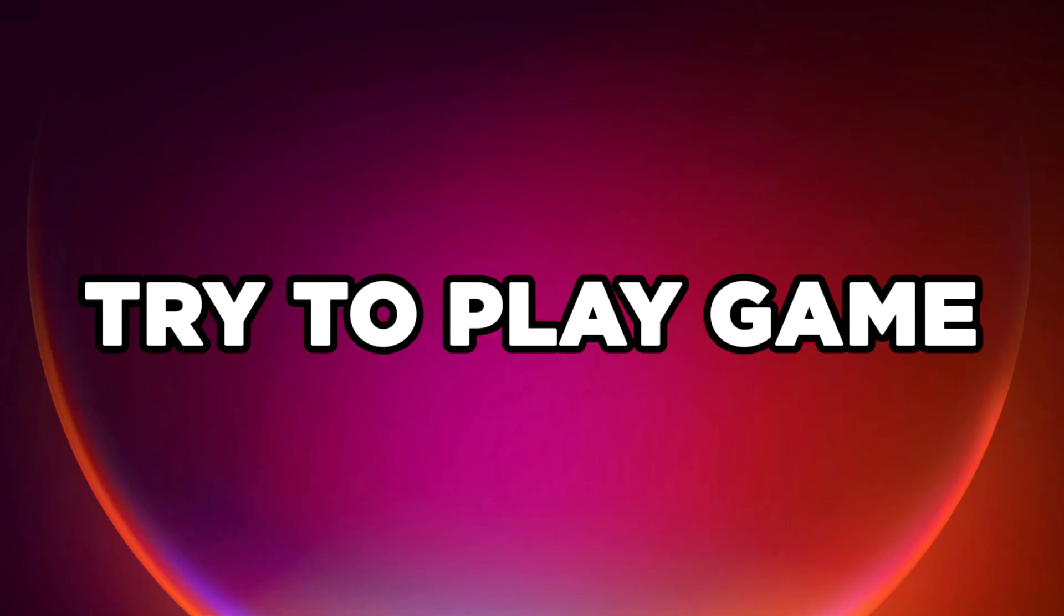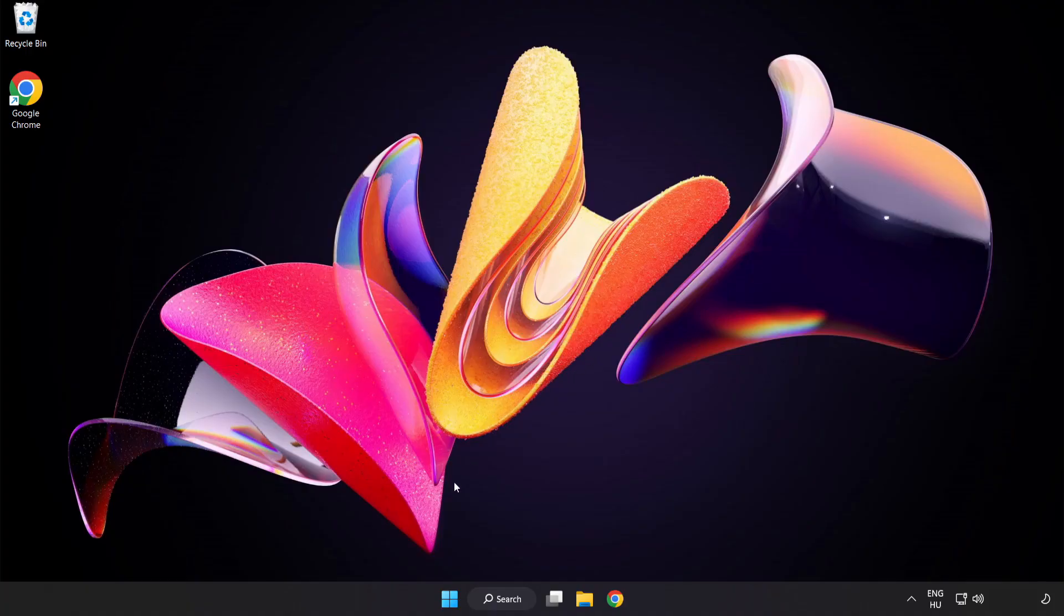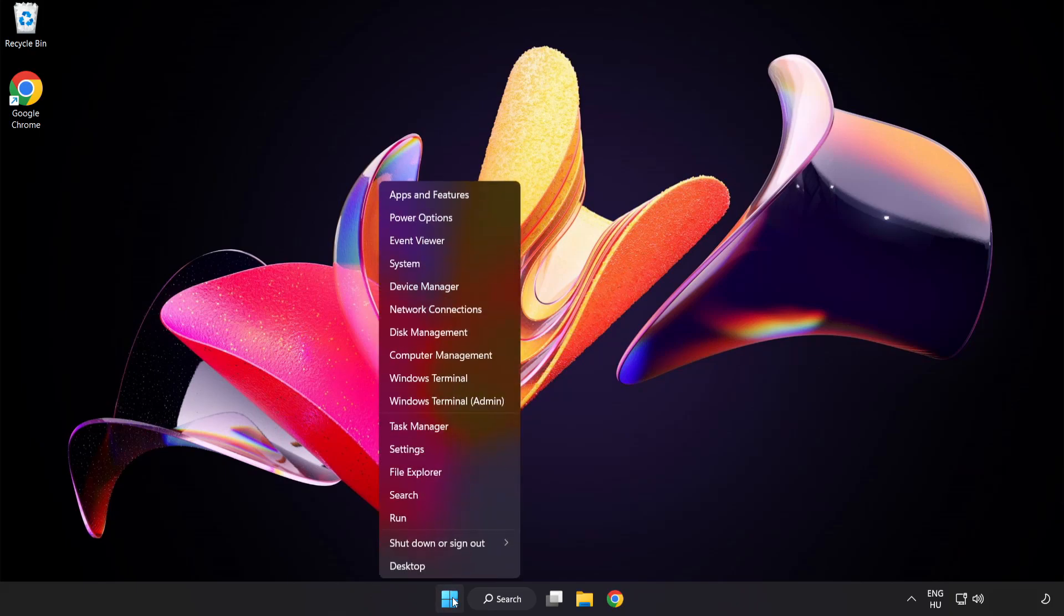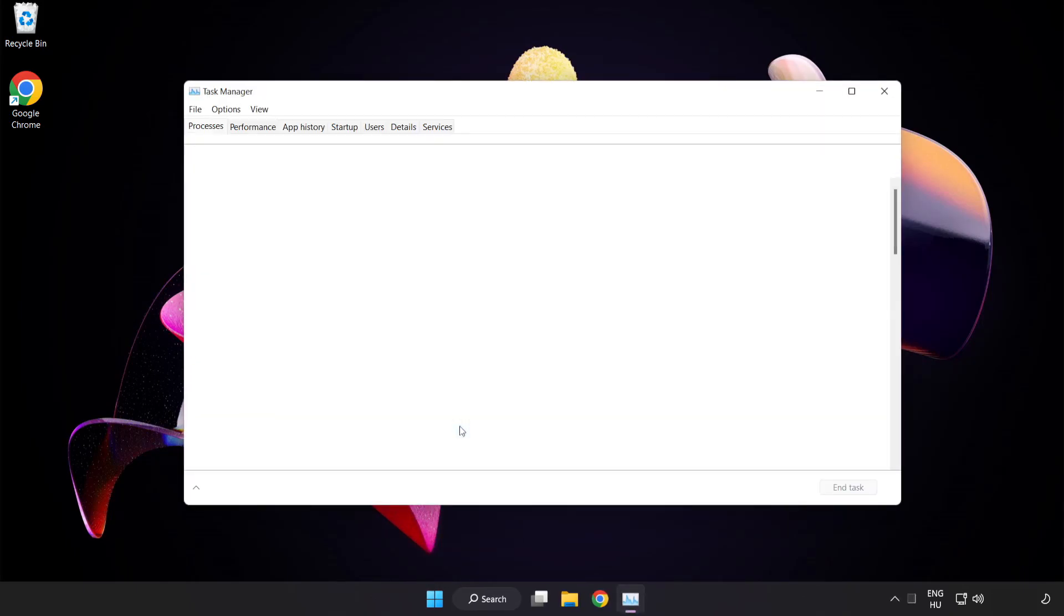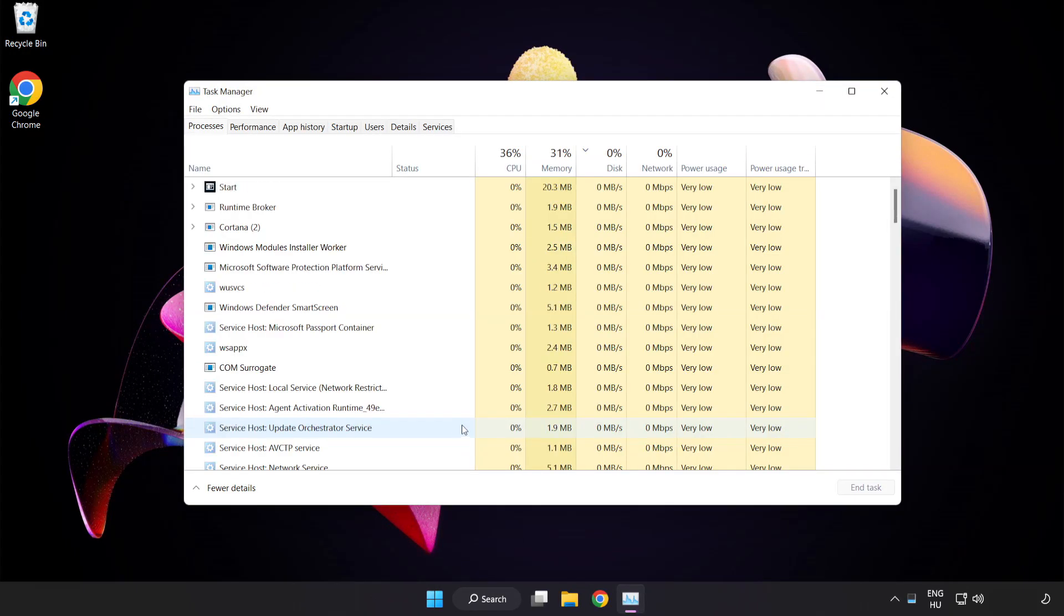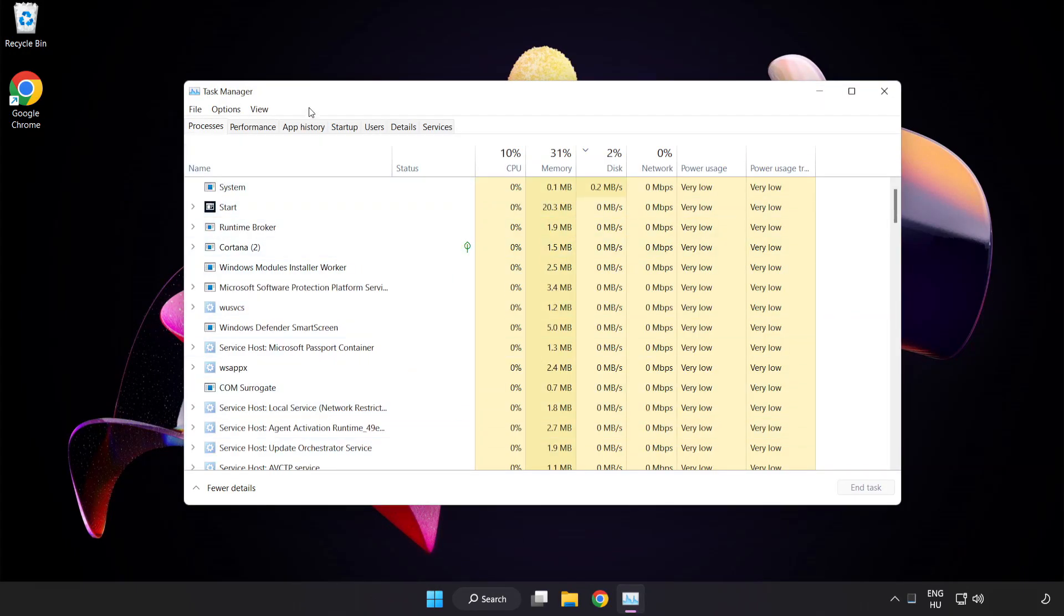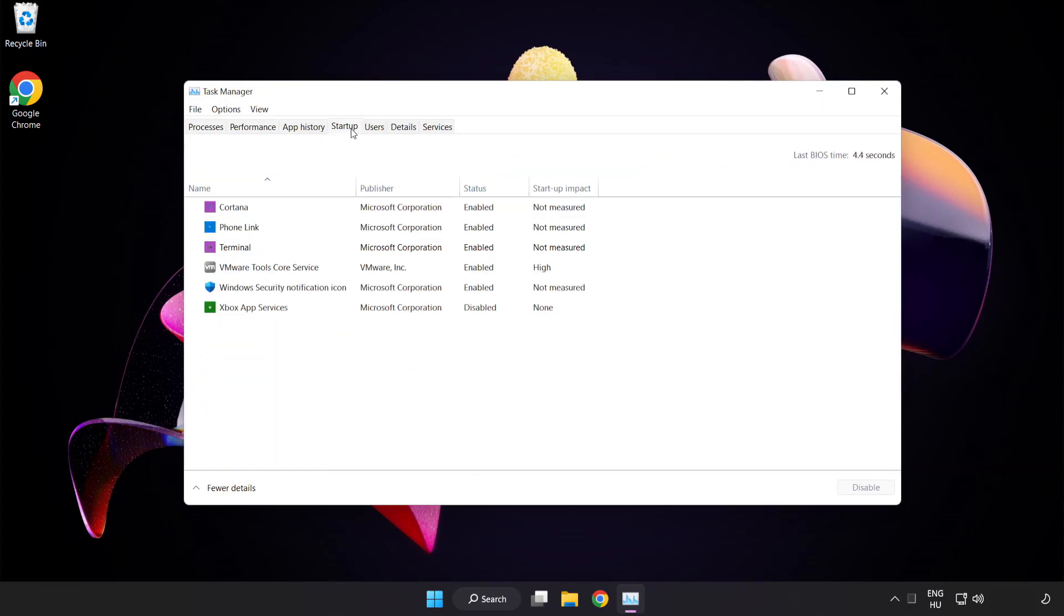Try to play game. If that didn't work, right click start menu. Open task manager. Click startup. Disable not used applications.